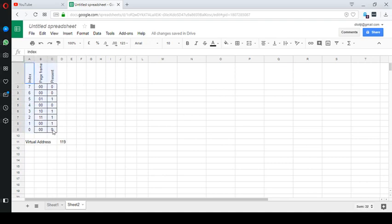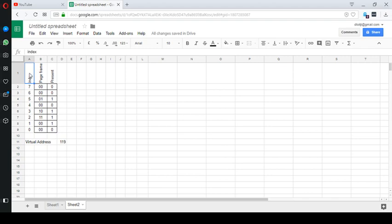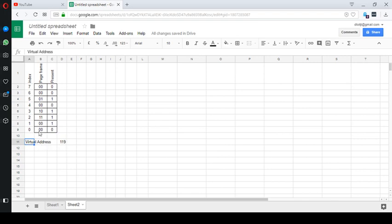So you will typically find in the question something like this. We will give you a hypothetical page table which will have the following information in. It will have an index, it will have a page frame and it will have a present bit. And then we will give you the virtual address that you need to translate.